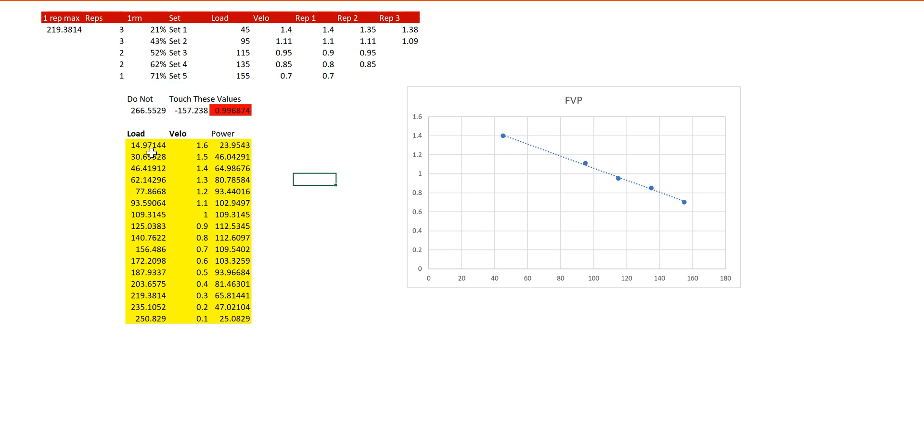Now, again, you can mess around with this, and you can clean it up a little bit by adding some round functions. The power is simply the load multiplied by the velocity. But what this gives you here is a nice picture of what exactly the individual's force velocity profile is.